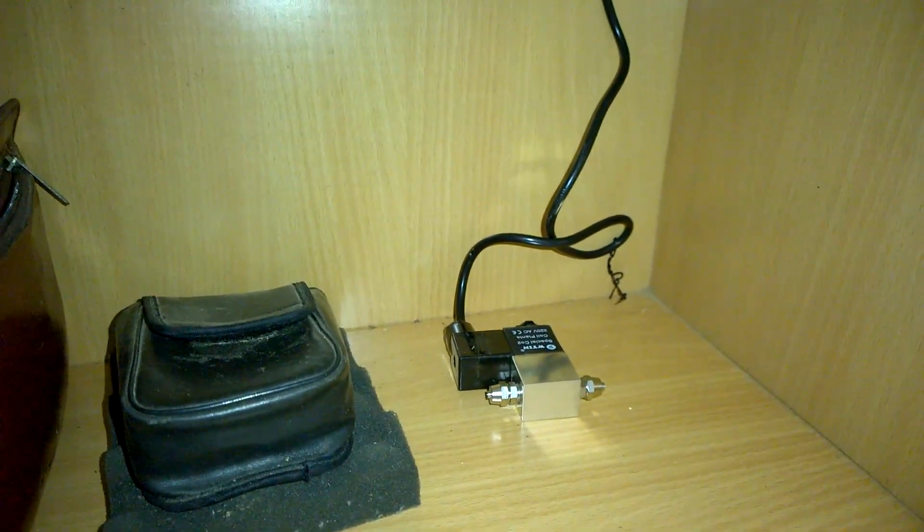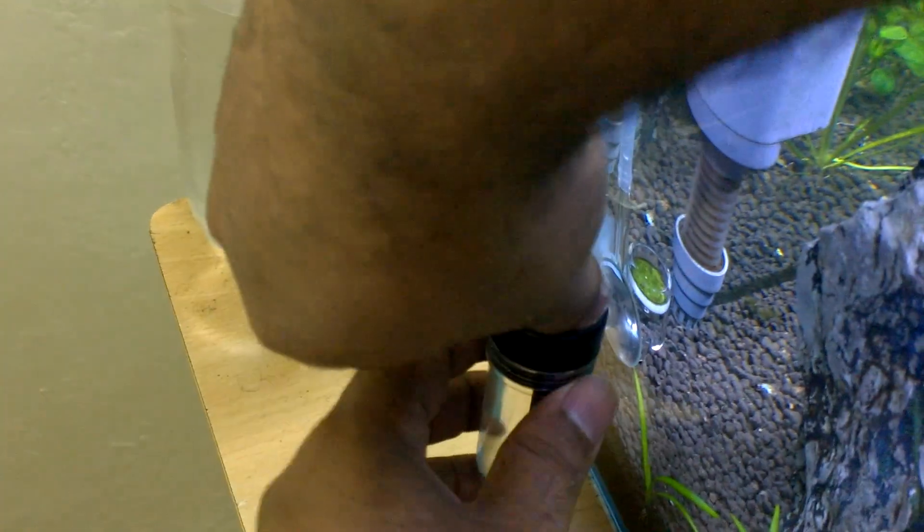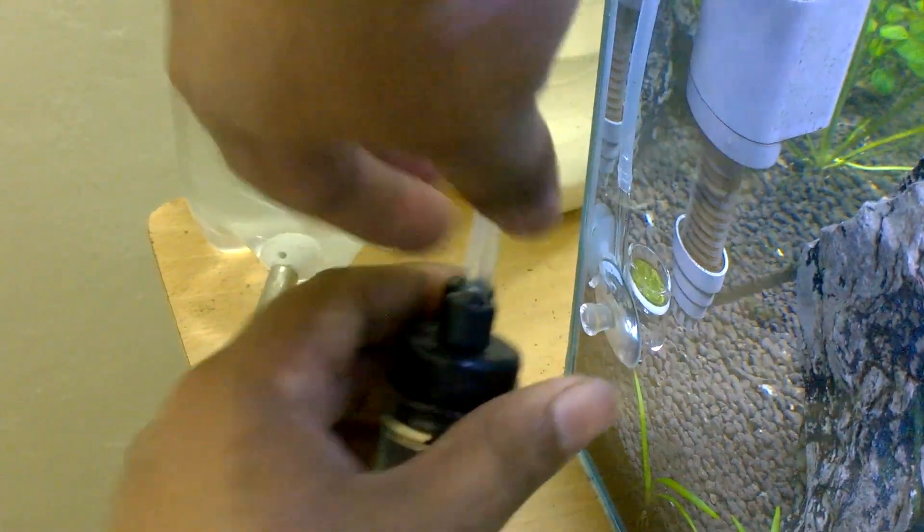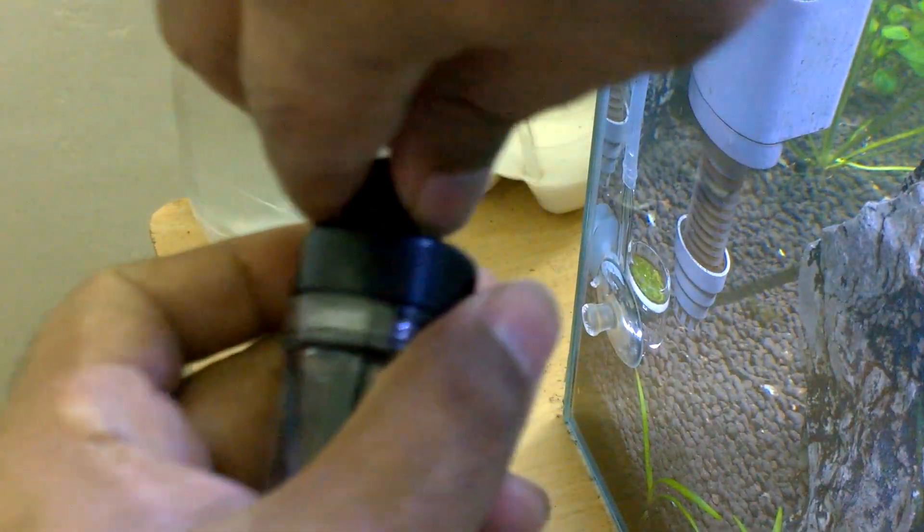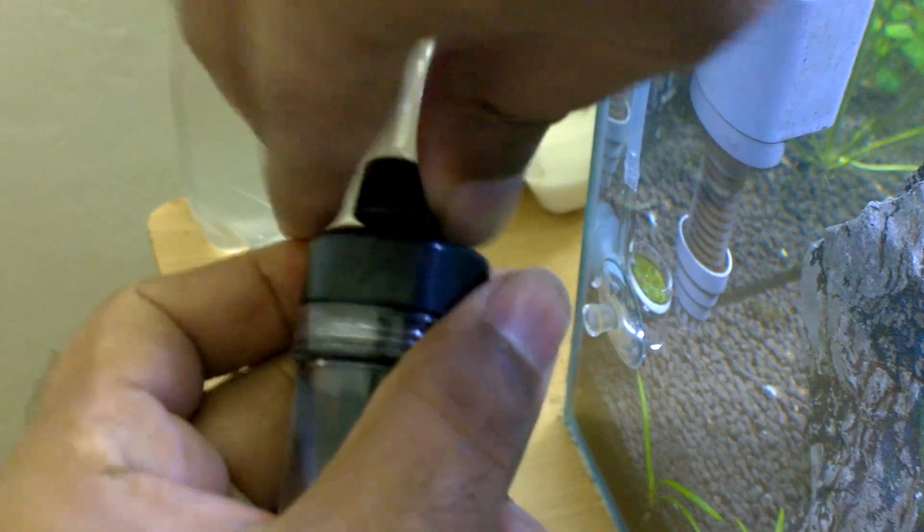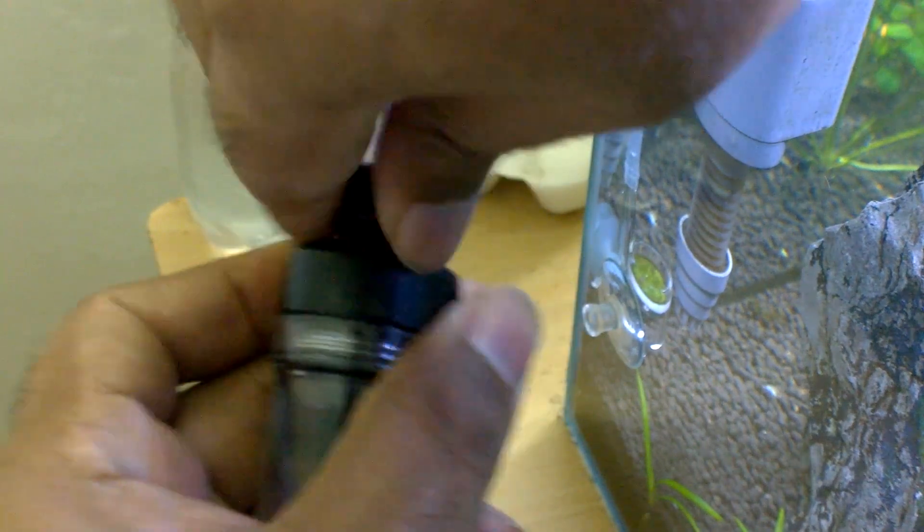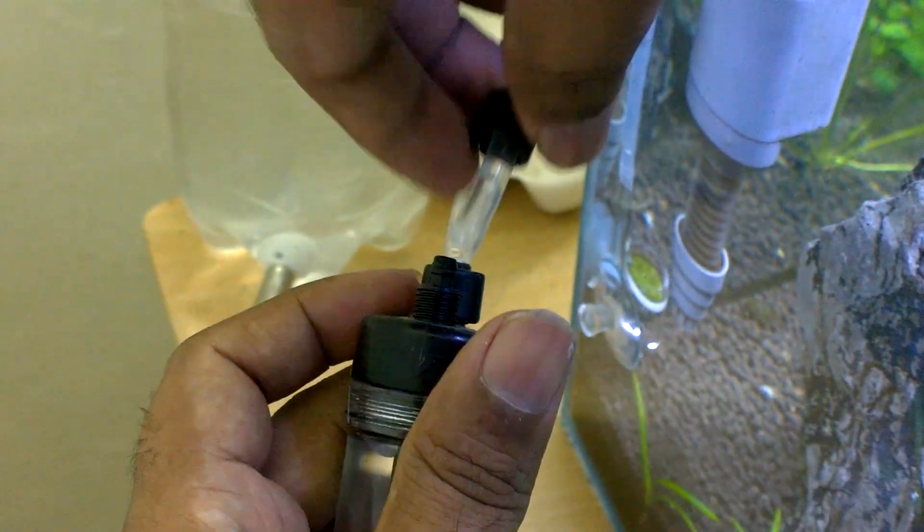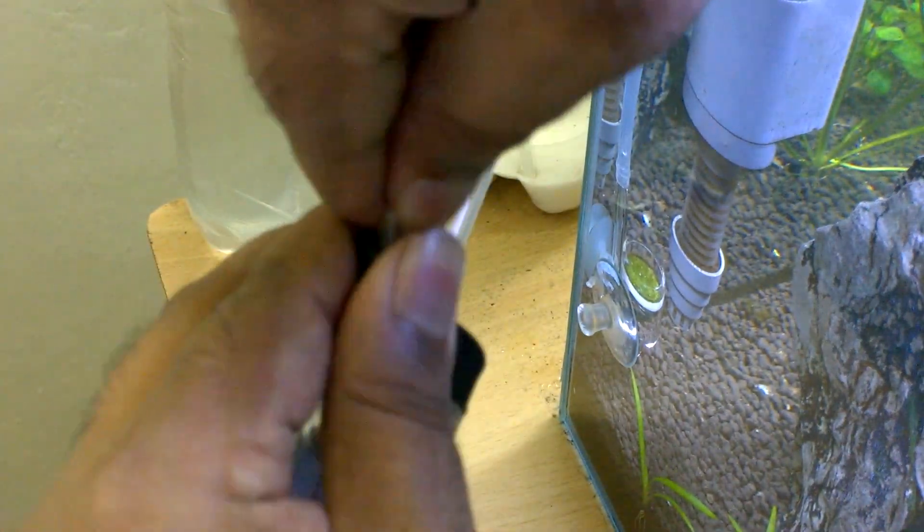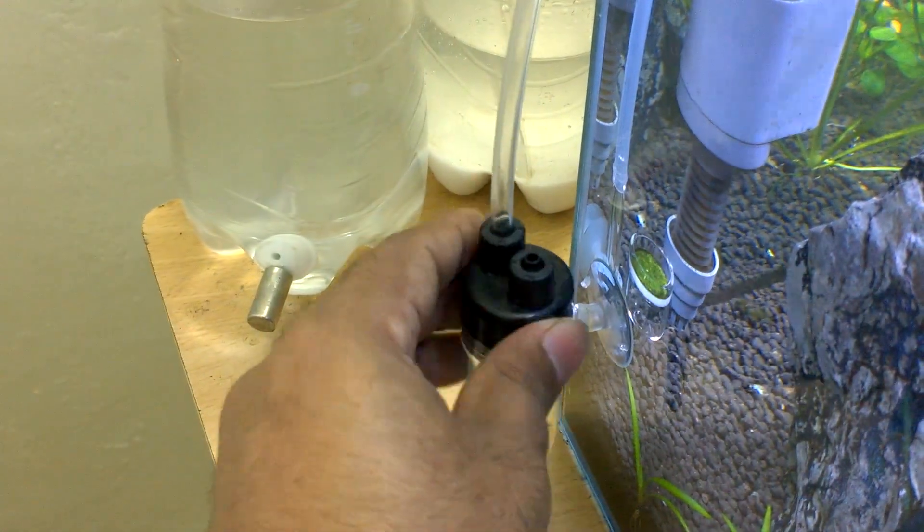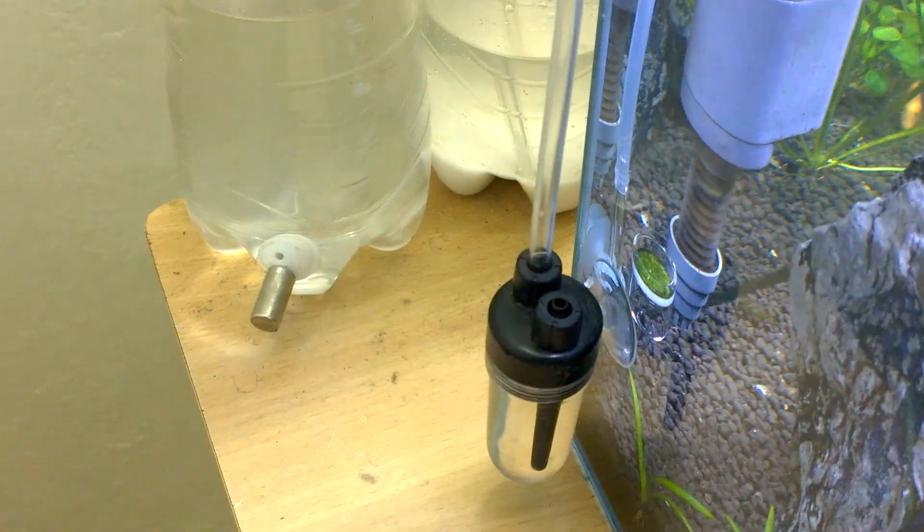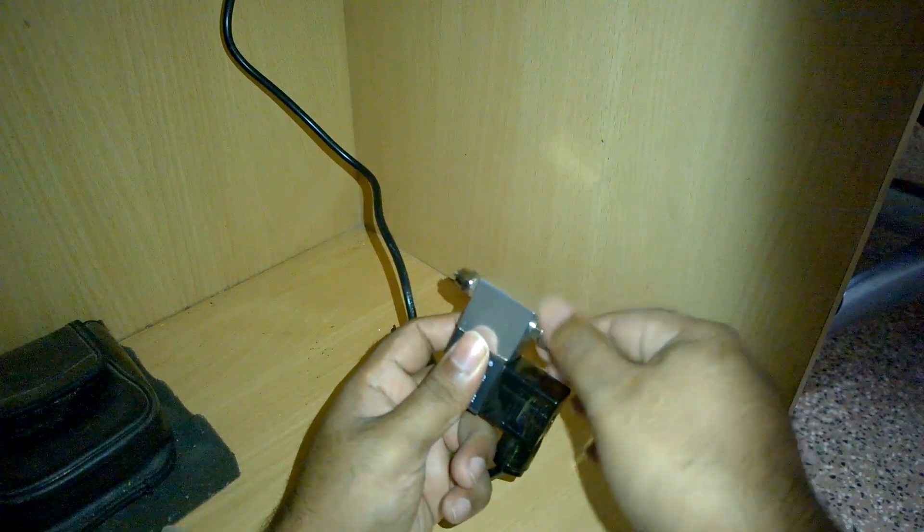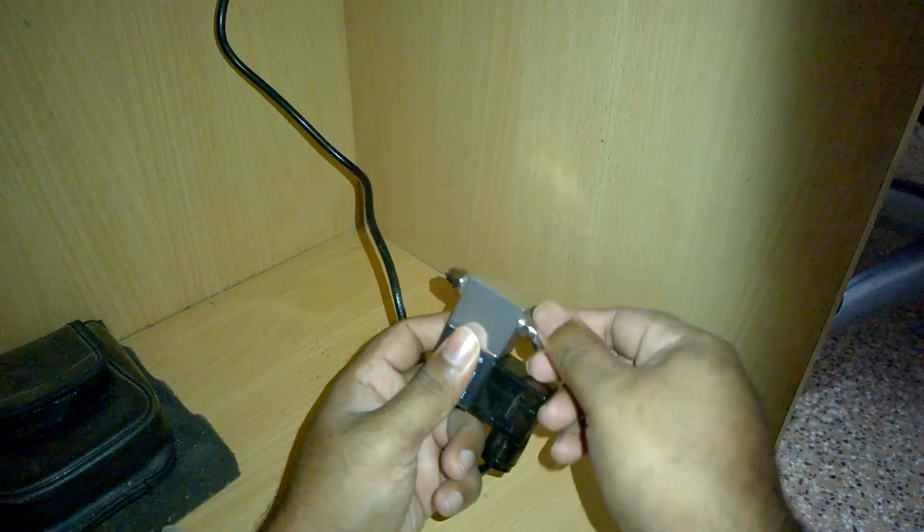Now it's time to connect the EM valve. First I remove the inlet to the bubble counter. And now I will connect it to the inlet of EM valve.